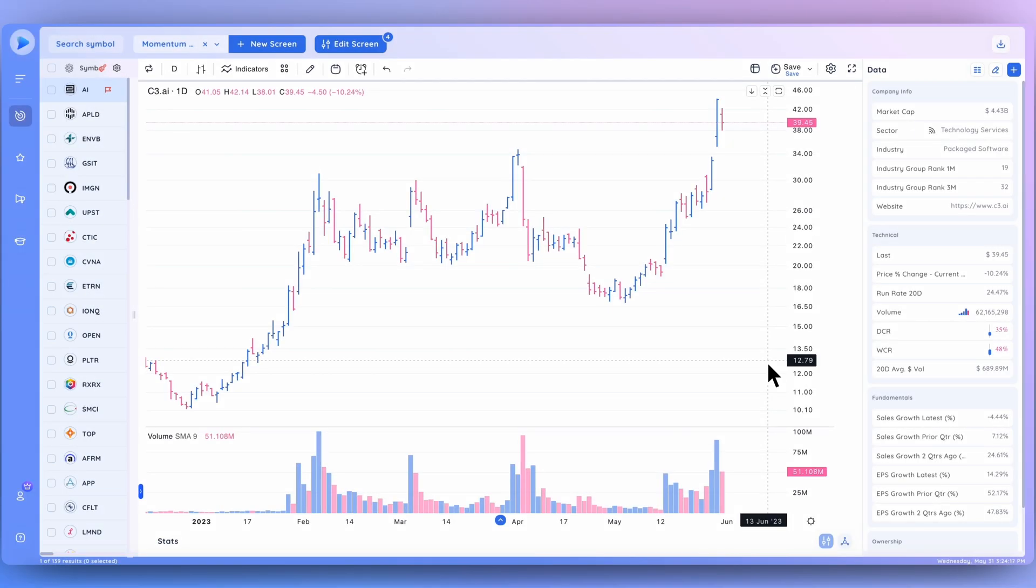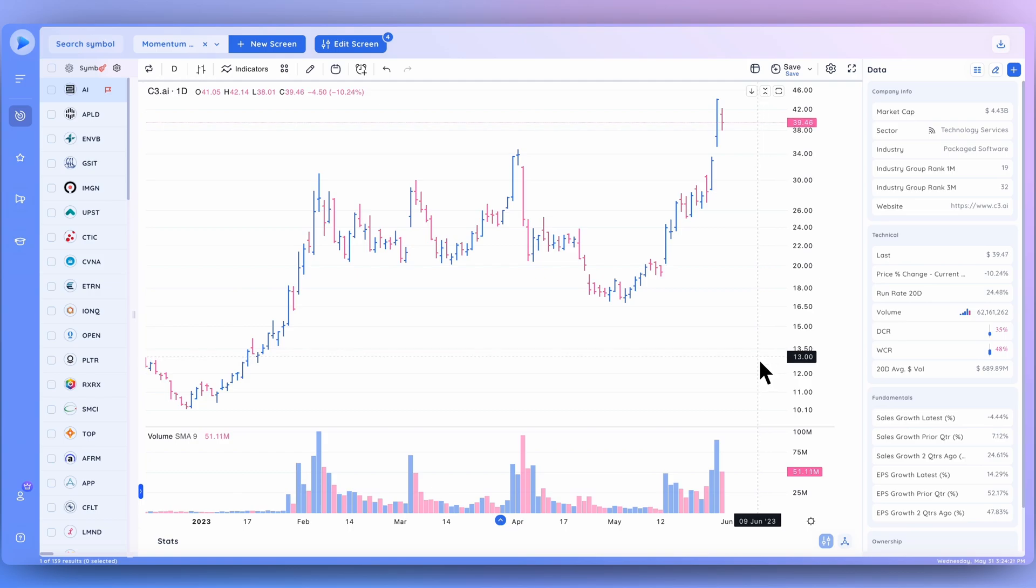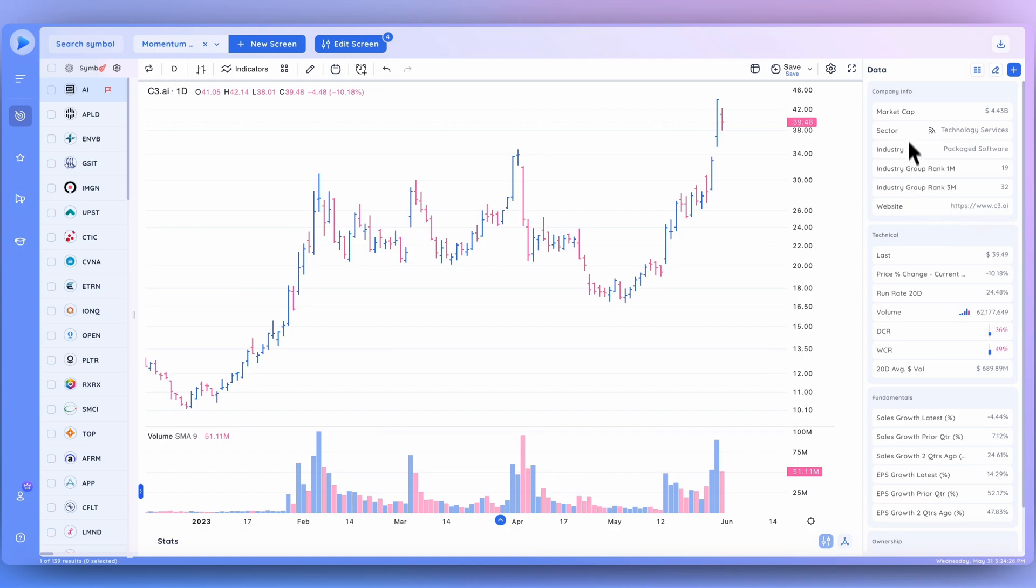Hey everyone, how's it going? Welcome back to the Deep View tutorial. Today I'll be covering one of the exciting new features that we've recently added to the platform, and that is the Deep View data panel.